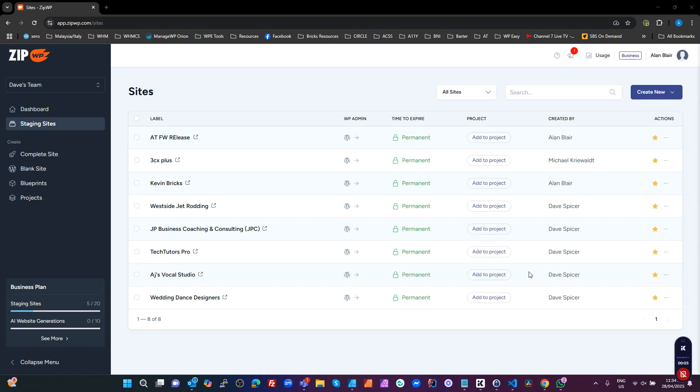In this video I'm going to show you how quickly you can get up and running with Bricks Builder, Advanced Thema Framework, and a few other plugins without using a Blueprint site. This is starting from absolute fresh installing WordPress, installing the plugins, and getting up and running with a framework you're ready to use.